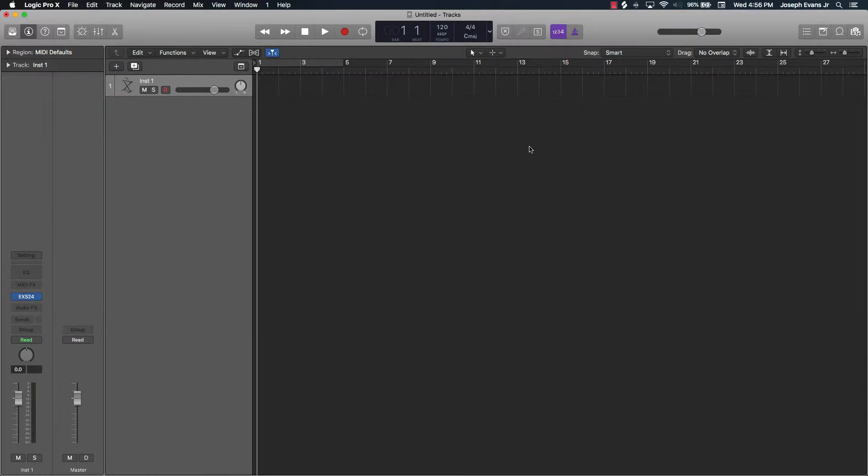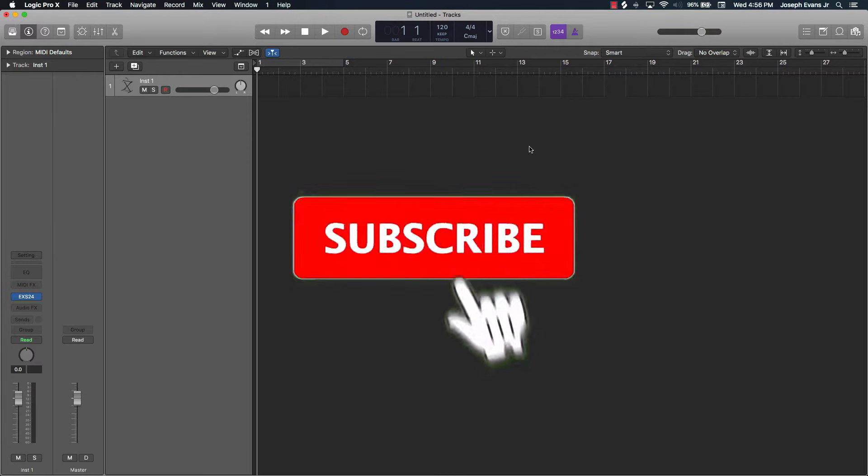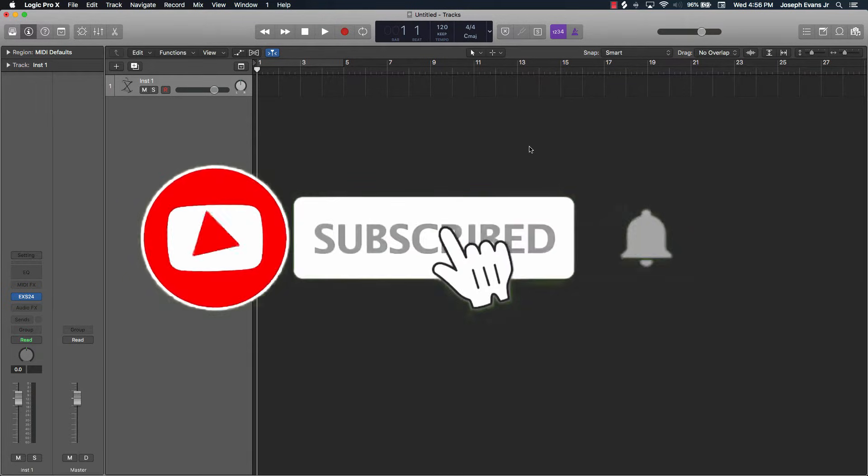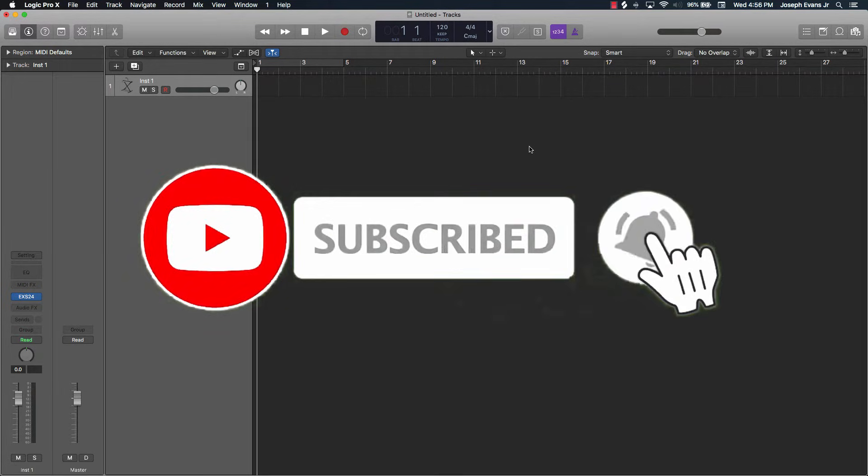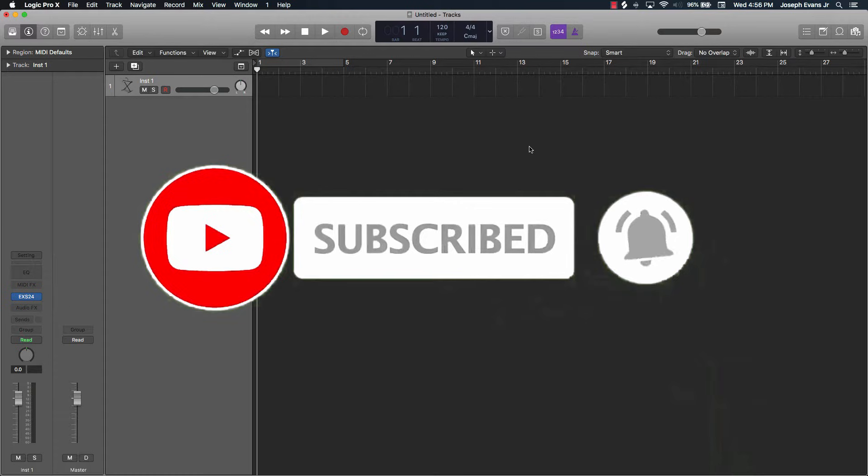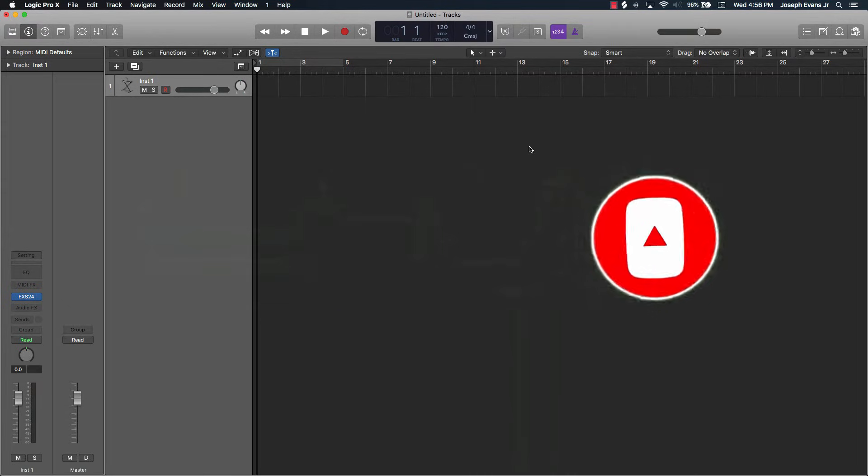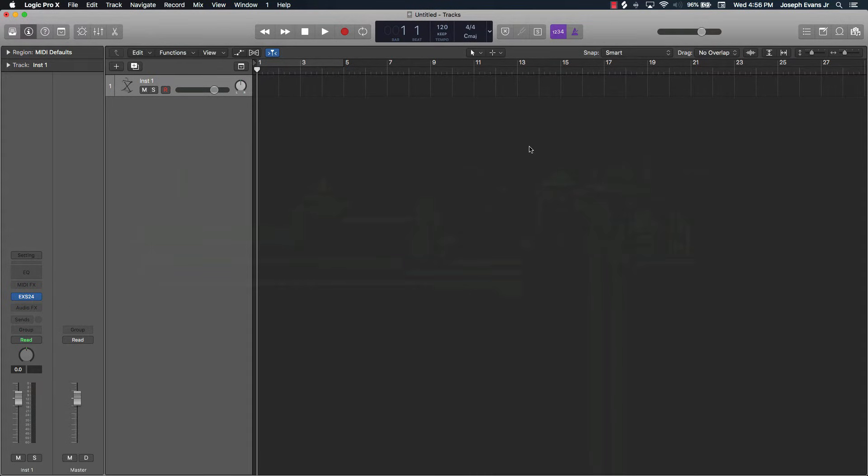What's going on YouTube, it's Ever J Music, owner of Beatmaking Basics, and I'm back again with another video. If you're new to the channel, please make sure that you subscribe and turn on the bell notifications, and like and comment on this video.